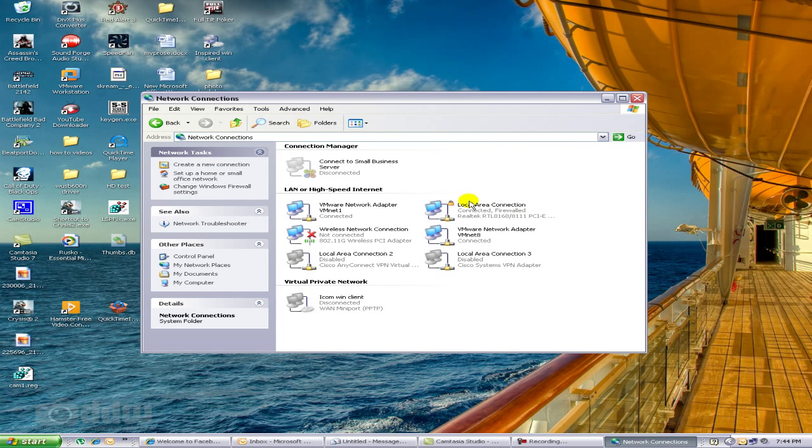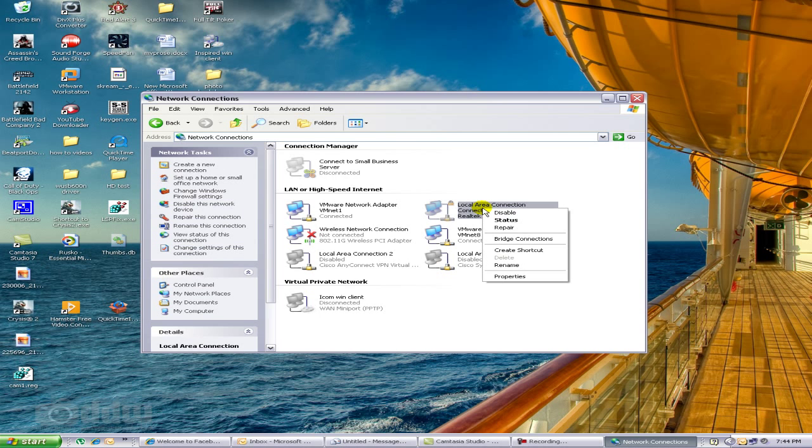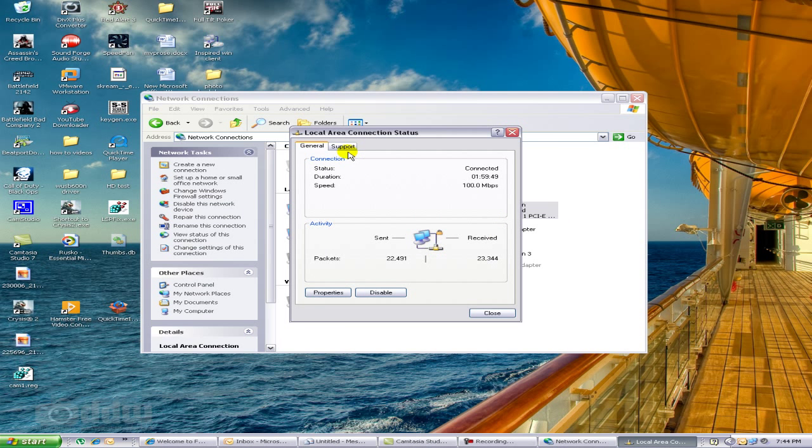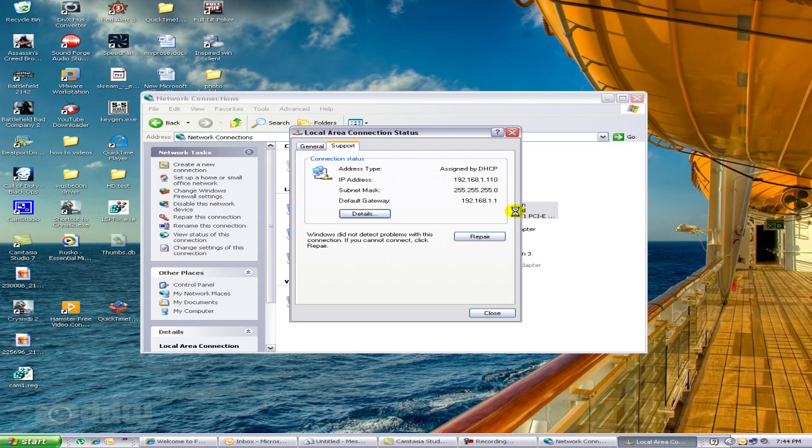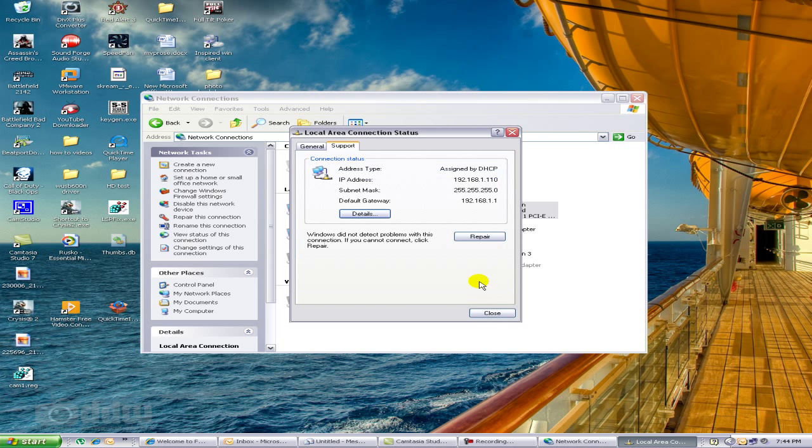The connection I'm using is the Local Area Connection. You want to make sure it says 'Connected' because that's the one you want to get the IP information from. Right-click, go to Status, then the Support tab. Here's the general IP information. If you want a more detailed report, go to Details and it gives you your DNS servers and if you had a WINS server it would give you that too.